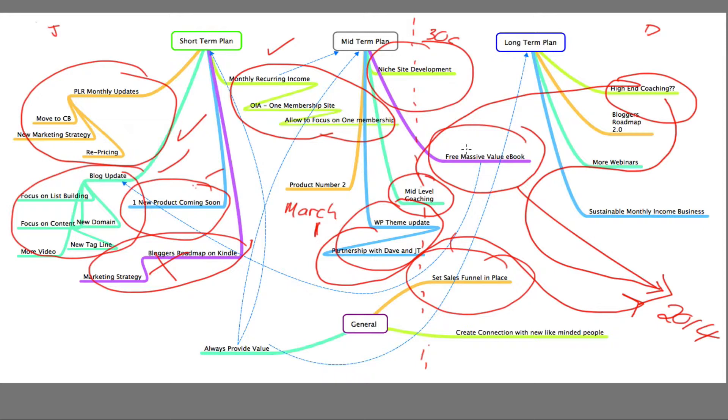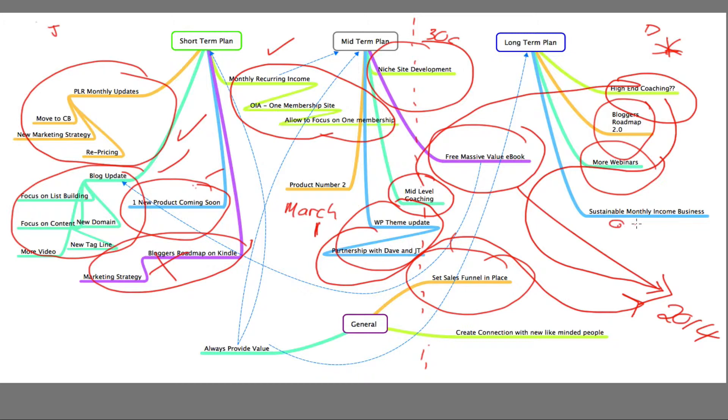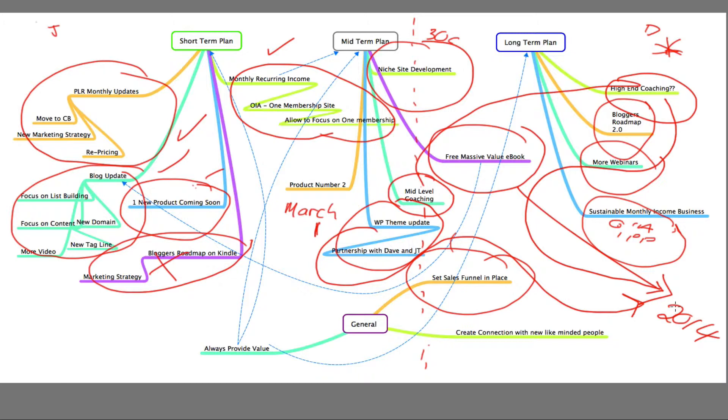The long-term plan - high-end coaching here is something that I have a plan for in 2014. Bloggers Roadmap 2.0, yes, that is coming out in 2014. More webinars, I've been practicing, but yes, they are coming out in 2014. And a sustainable monthly income business, which along with my online income advisor, OIA, IPP, and what we have planned on this plugin, and also my high-end coaching, which I won't be releasing next week obviously. Hopefully that should work out to create that sustainable monthly business that I've been looking for.